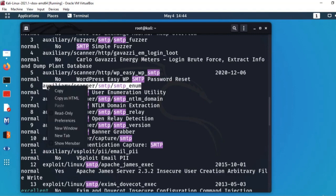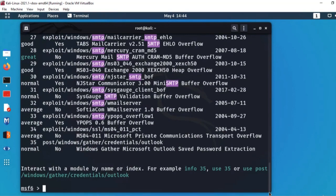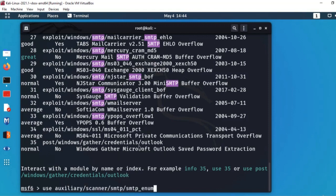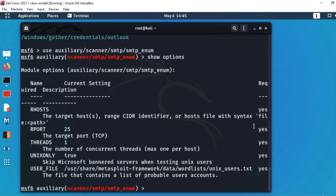Search results میں وہ module number 6 پر ہے۔ میں اس کو copy کرتا ہوں اور 'use' لکھ کر یا number 6 لکھ کر module load کر لیتا ہوں — دونوں طریقے کام کریں گے۔ Module load ہو گیا۔ اب 'show options' کریں گے تاکہ دیکھیں کون کون سی options ہیں اور کون سی configure کرنی ہے تاکہ victim machine پر attack کر سکیں۔